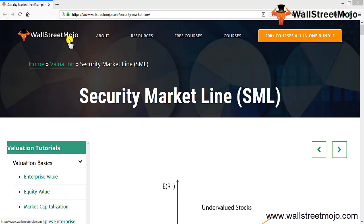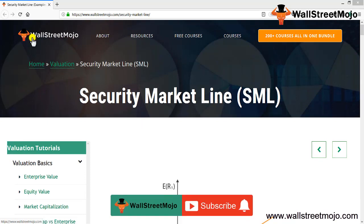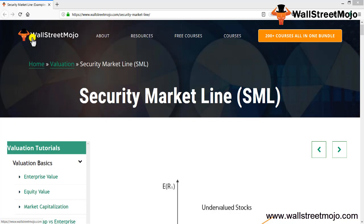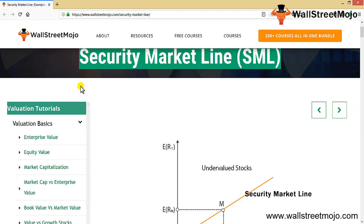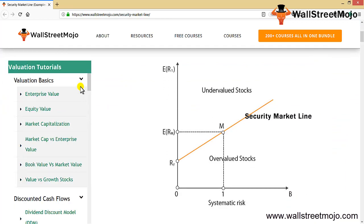Hello everyone, welcome to the channel of WallStreetMojo. Watch the video till the end, and if you are new to this channel, you can subscribe by clicking the bell icon. Today we are going to learn about the Security Market Line — a concept that comes into picture when you are trying to evaluate portfolio management of different stocks.